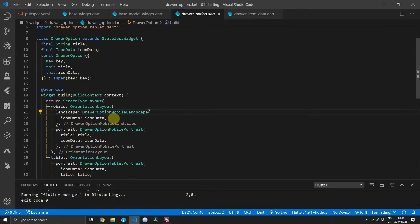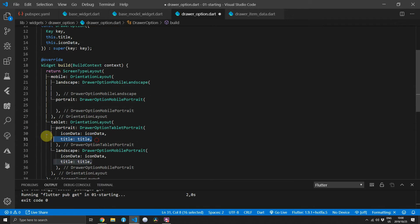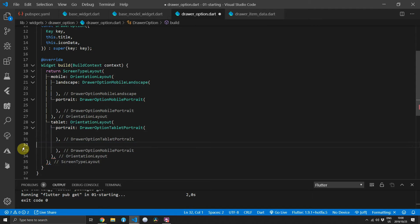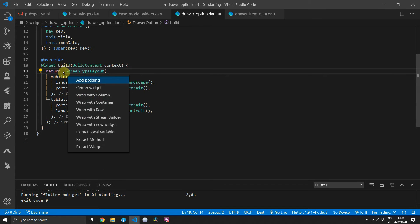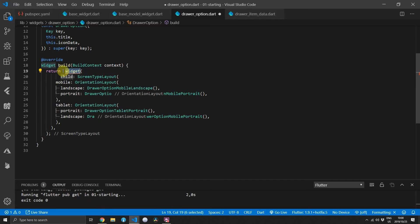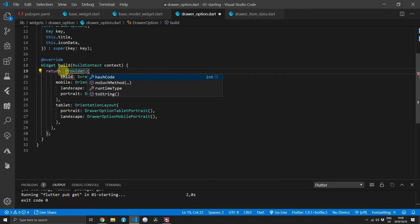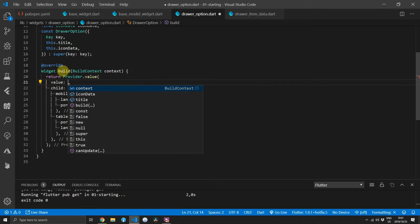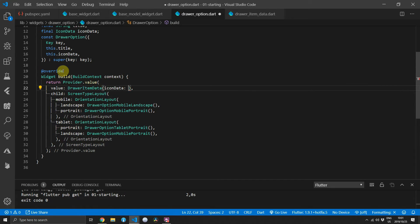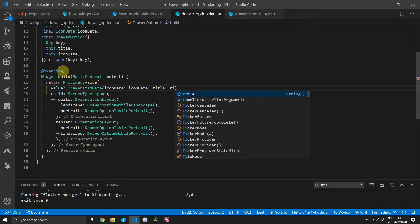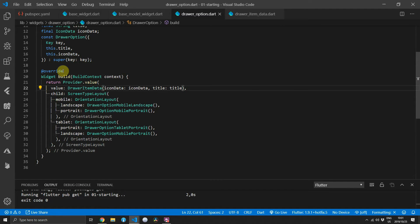Then head back to the drawer option file and remove all the duplication where we are passing the same data to the same properties for all of the layouts. Then we can go ahead and wrap our screen type layout in a new widget — we'll use provider.value. For the value that we are passing down we will construct a new DrawerItemData and pass in the iconData as well as the title.